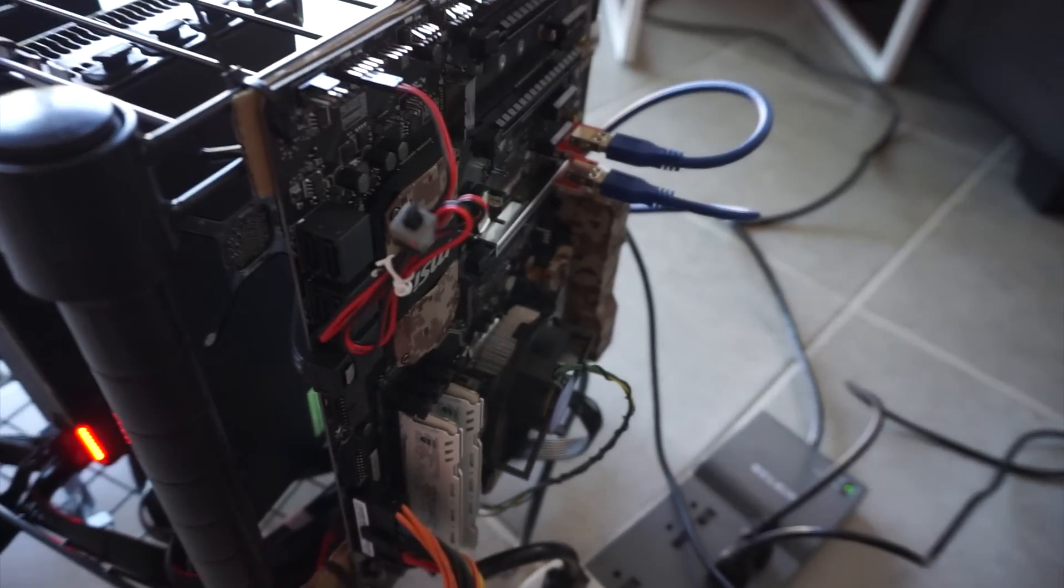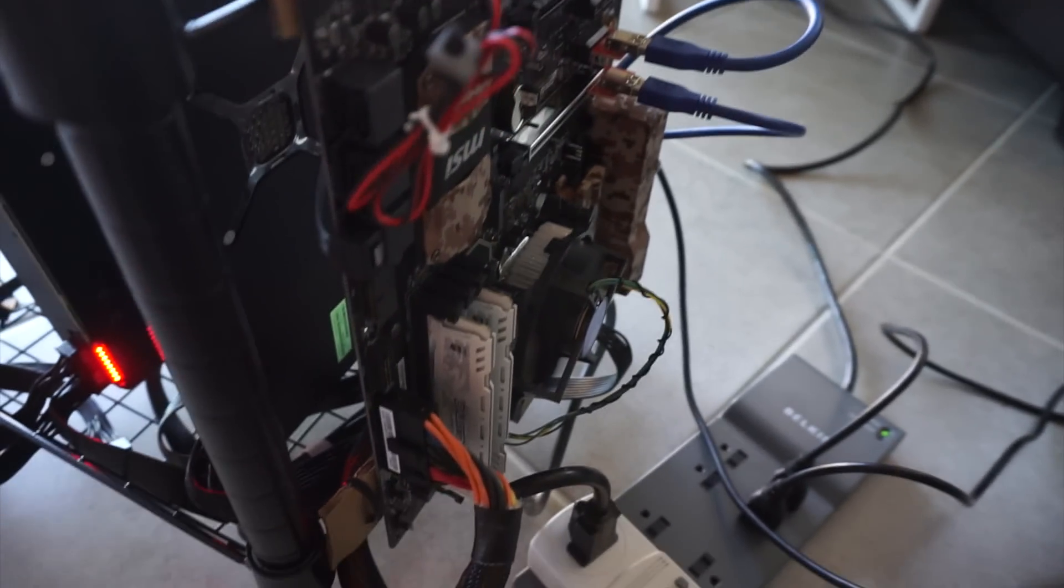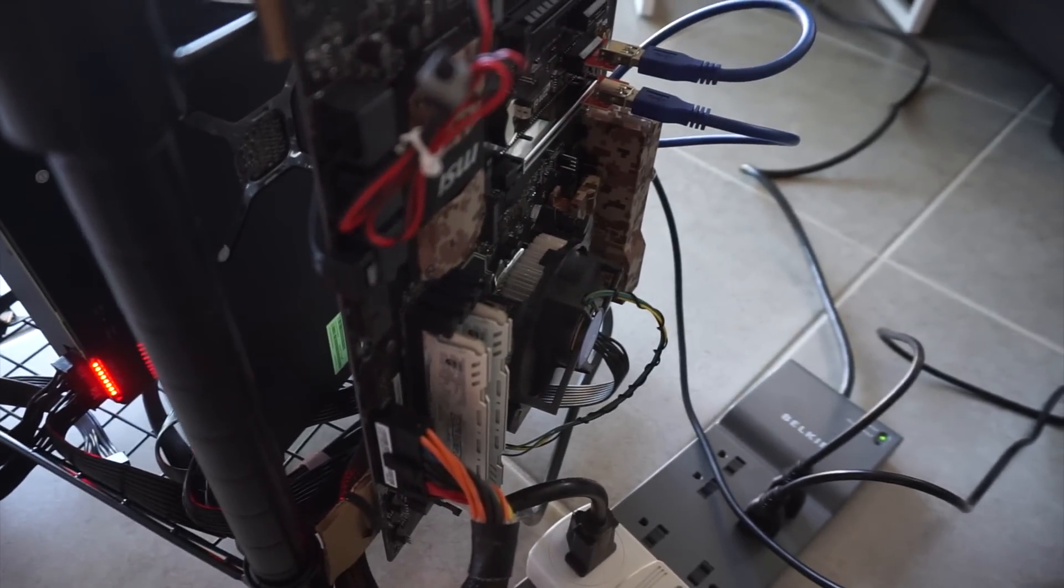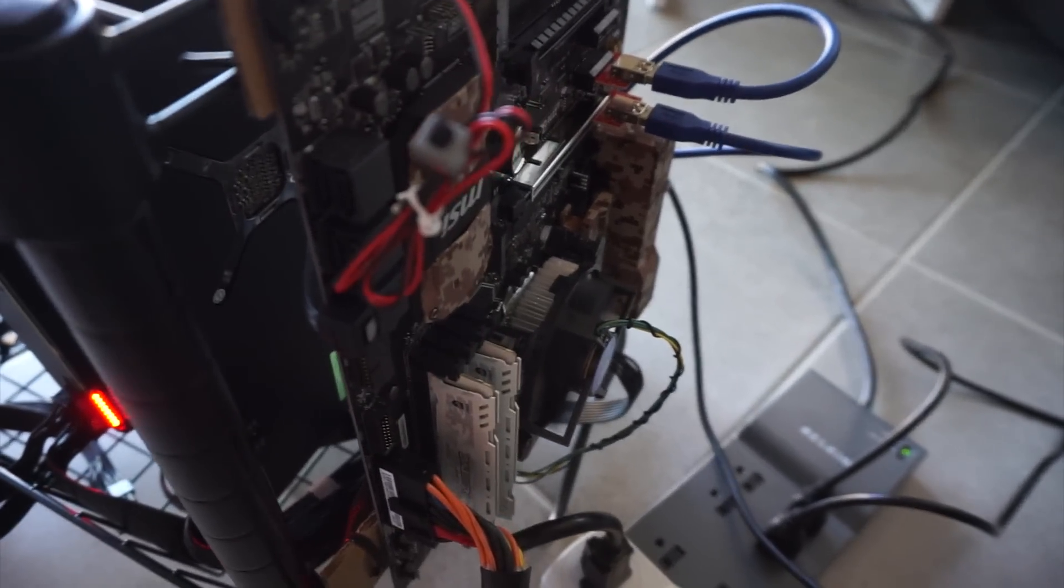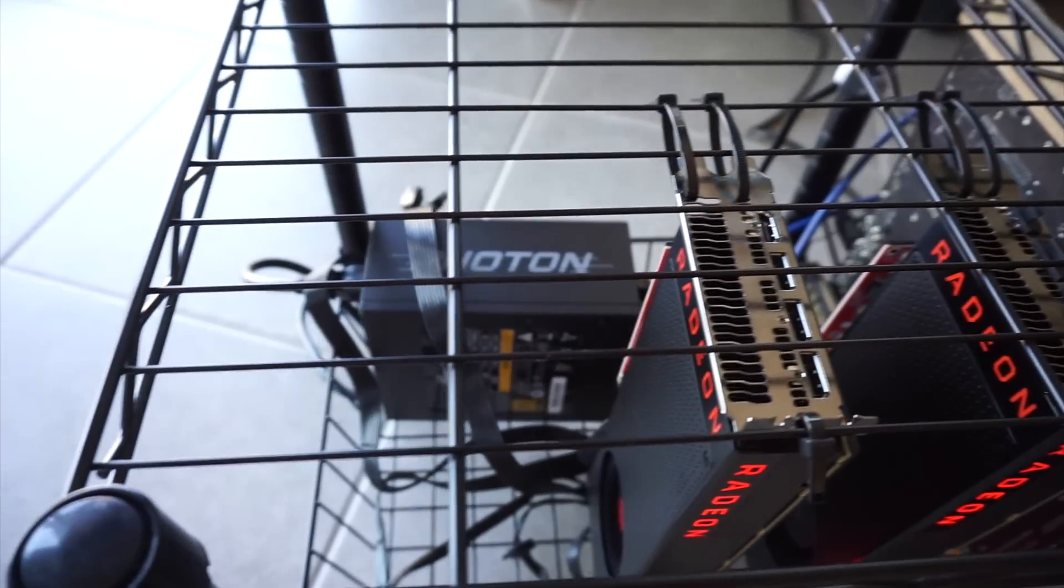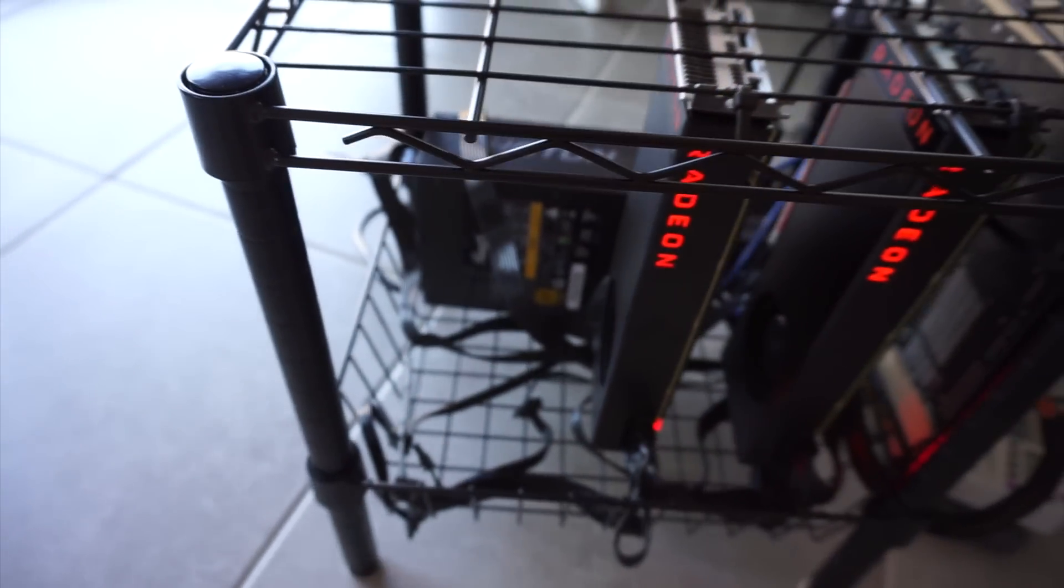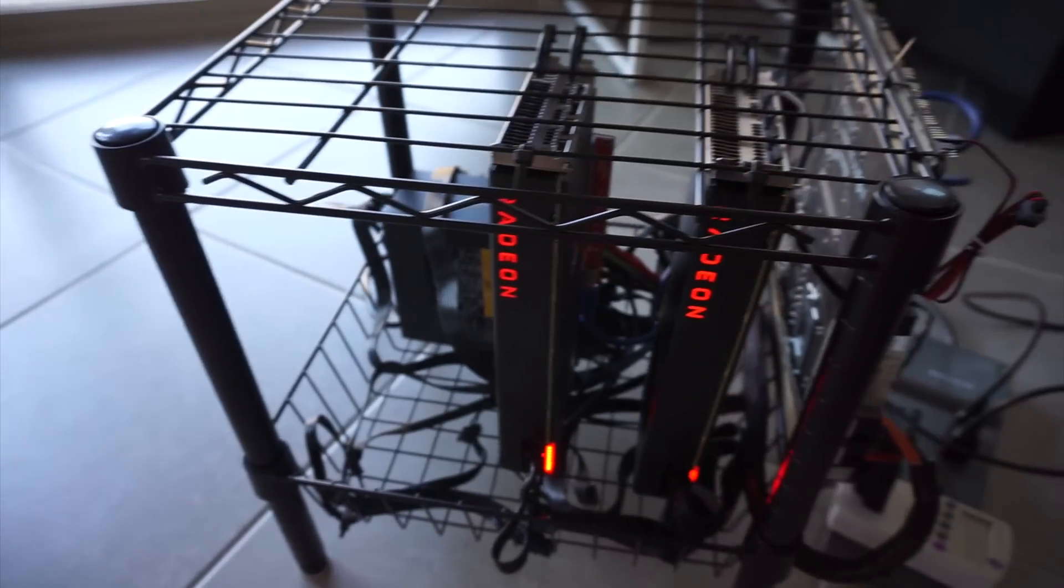Z270A board, 8 gigs of RAM, G4400 processor, and then a 1000 watt power supply in the back.